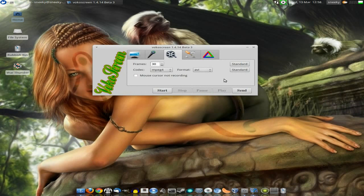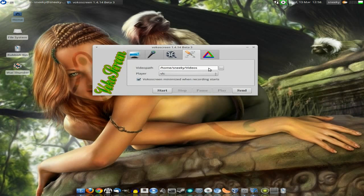So we might as well have a play in a minute. If we go to settings one more time, it just tells you where the path is. So it's going to my home, my sneaky, my videos.